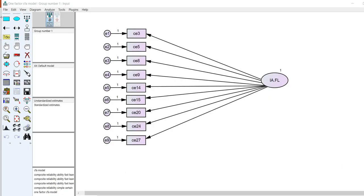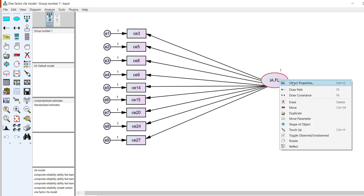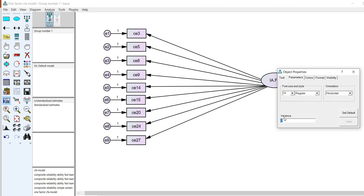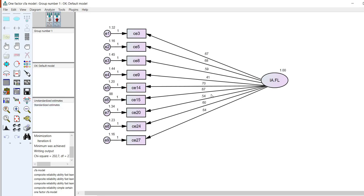Here I've opened AMOS with a one-factor CFA model. We have our indicator variables, the uniquenesses associated with them, and the latent factor. To fix the factor variance to one, right-click, go to object properties, and under parameters set the variance to one. I'll briefly run this analysis — you can see the unstandardized loadings and the factor variance fixed to one. Clicking on standardized estimates under analysis properties gives the standardized loadings as well.